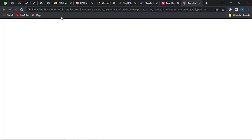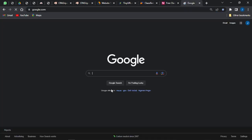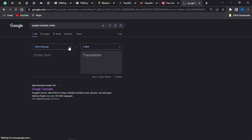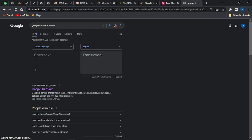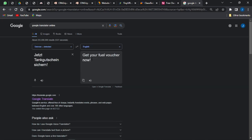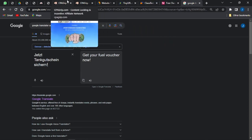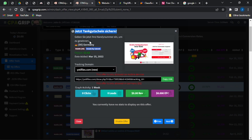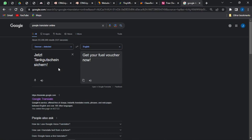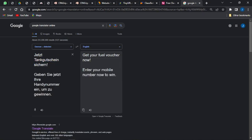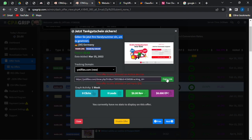Since I don't speak German, I'll translate this on Google Translate. I open a new tab and go to Google Translate, paste in the offer text, and it shows me it basically says 'Get your €12 voucher now.' I go back to CPA Grip, copy the other text, paste it in, and it says 'Enter your mobile number now to win.' Then I copy the link to this offer.